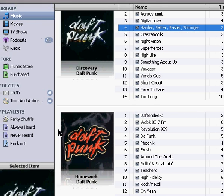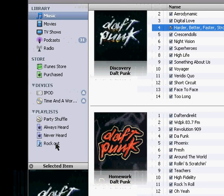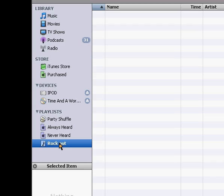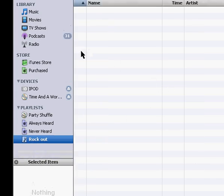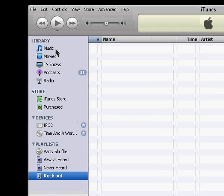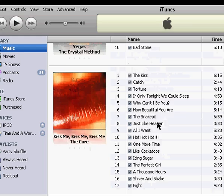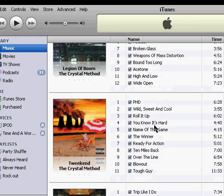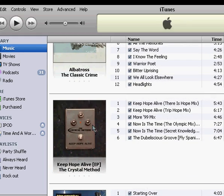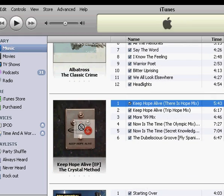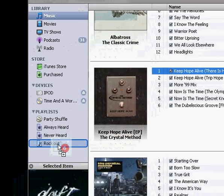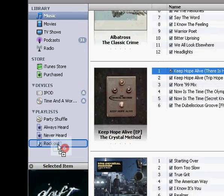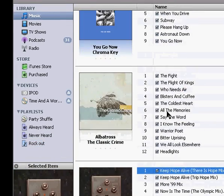You can also play with playlists. I created one here called Rock Out, it's empty, but if I go to my music and select this Crystal Method album, I can grab the entire album and drag it and it shows me that I have six selected and just drop it in there.